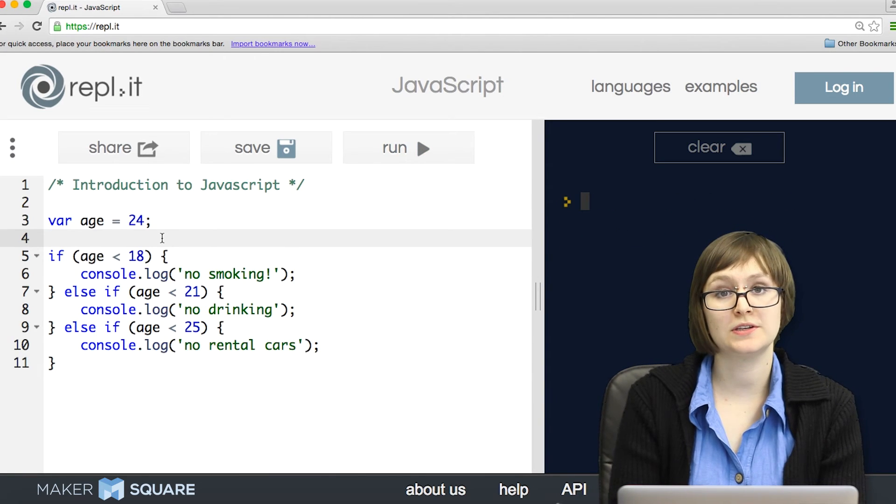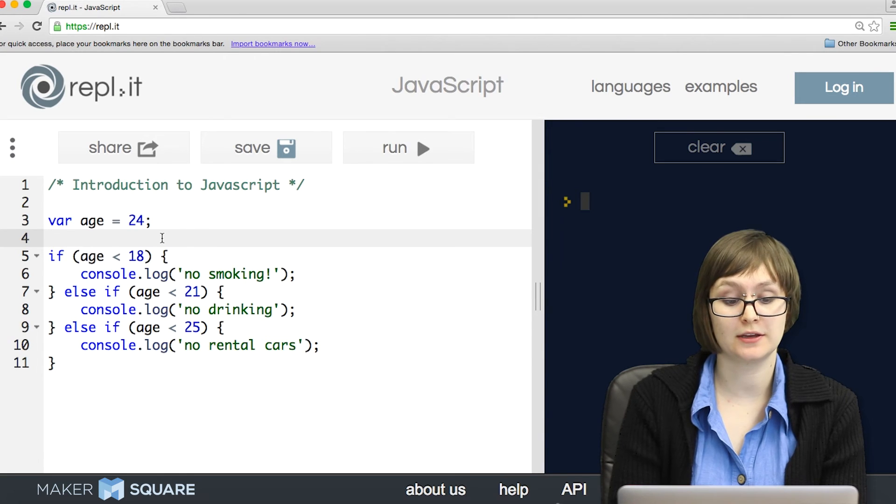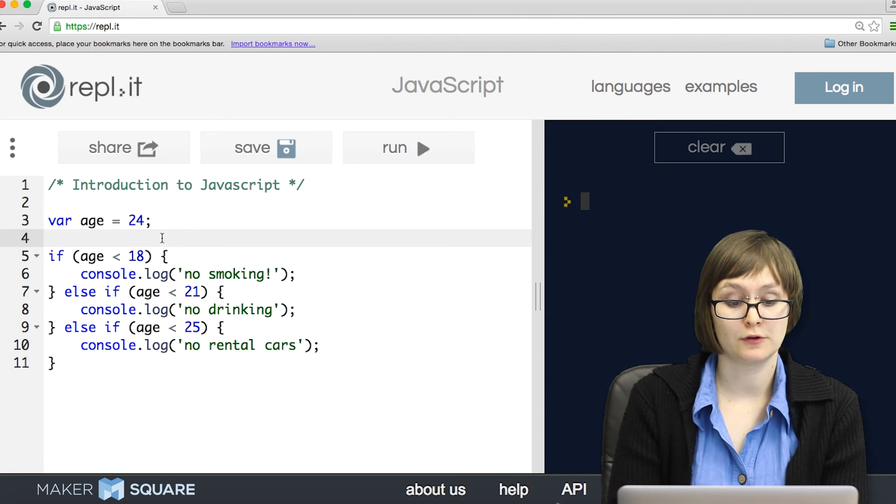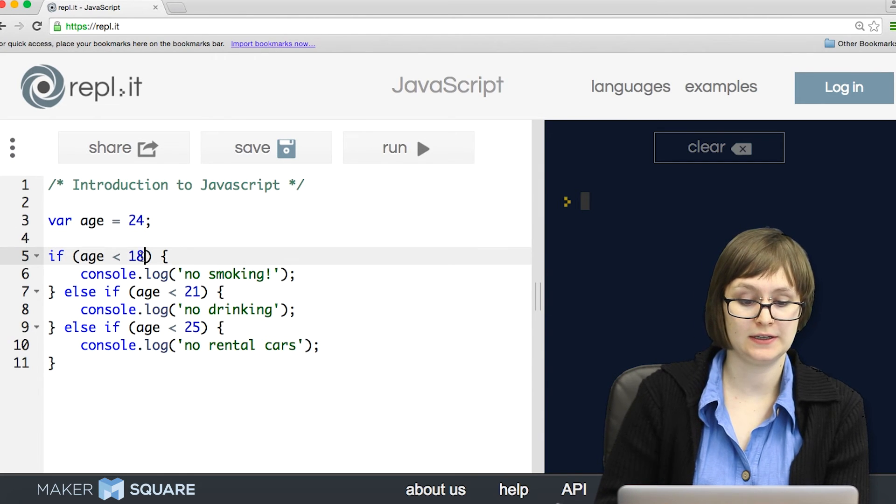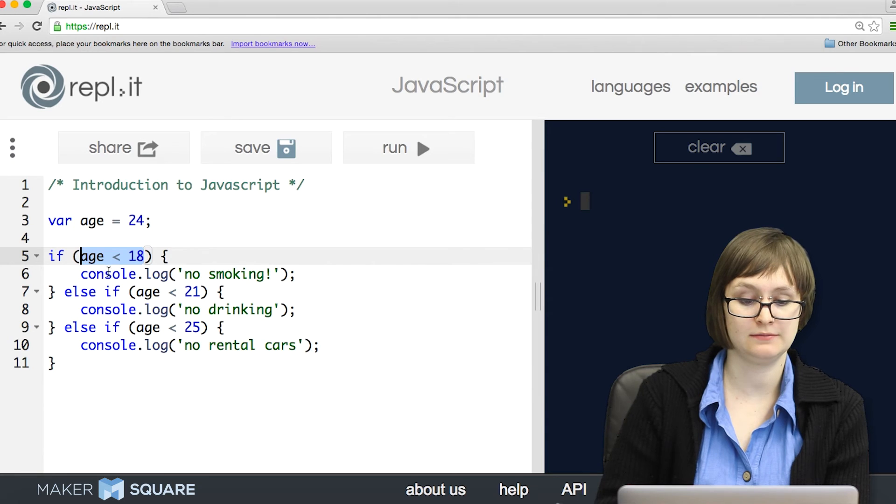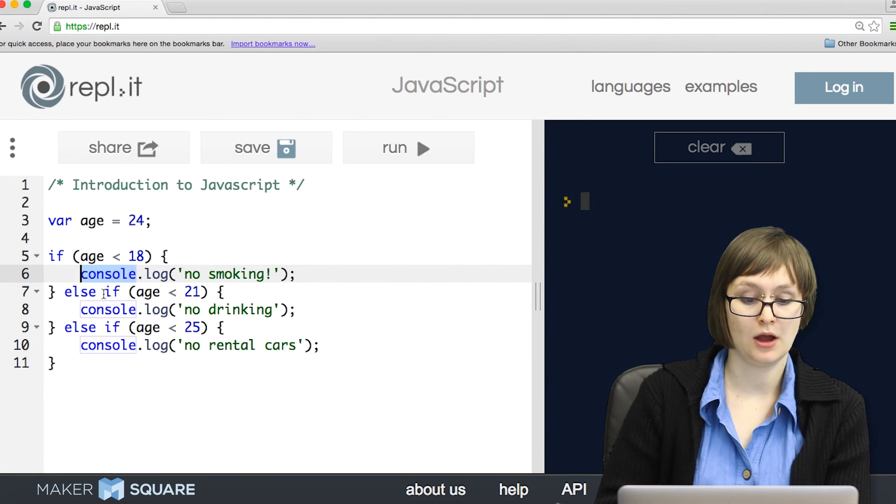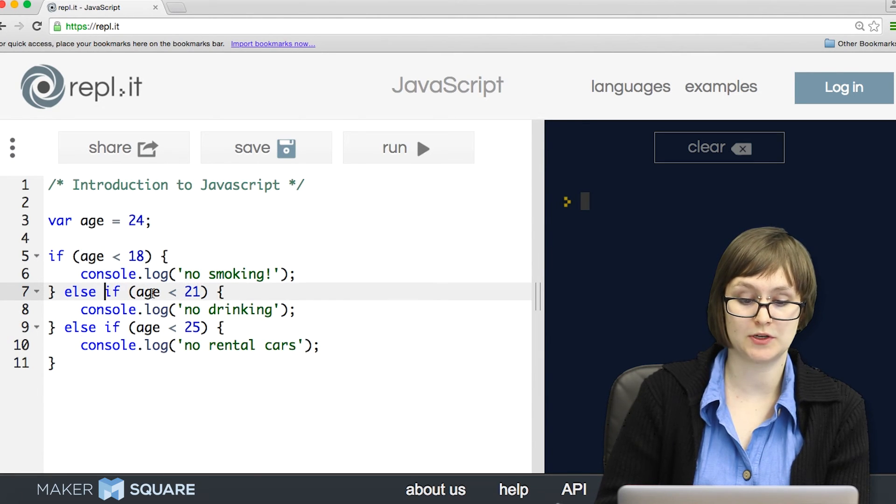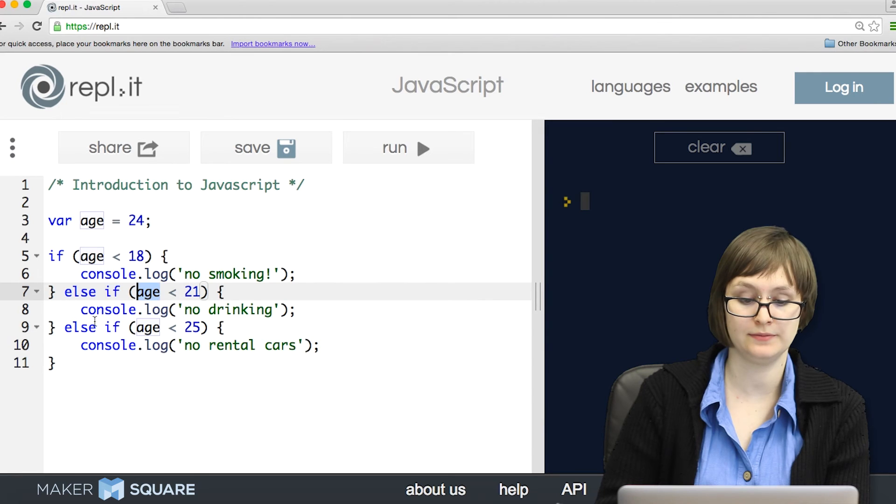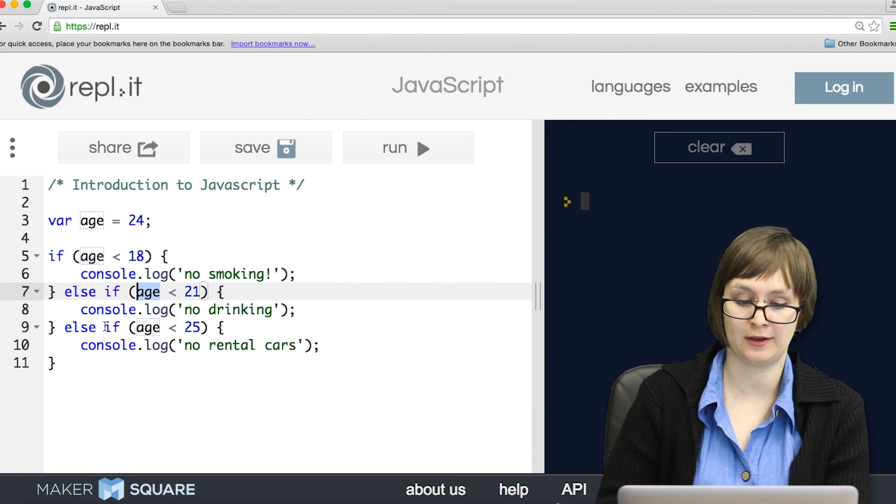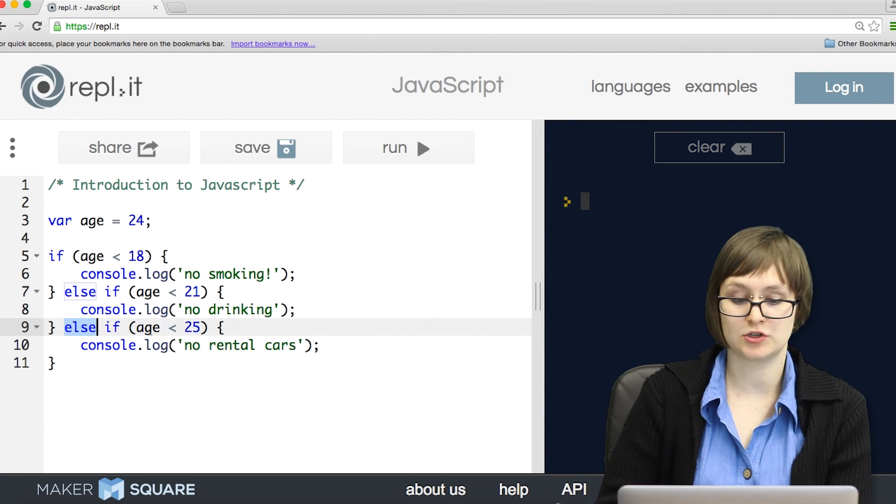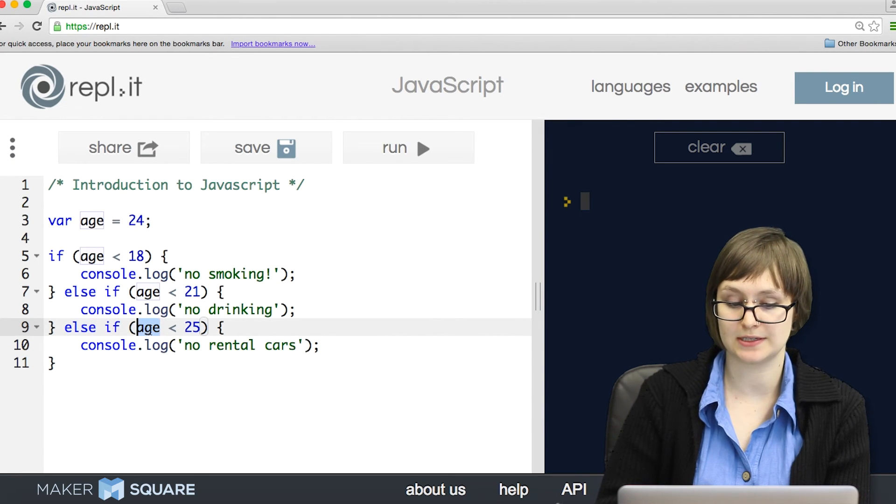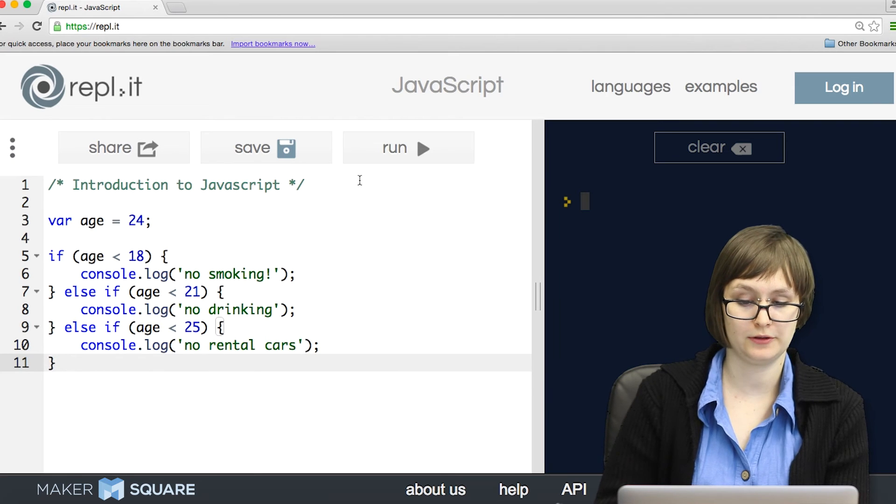With conditionals, we can have as many different branches as we'd like. For example, we can first check to see if age is less than 18 and do one behavior. Otherwise, we can check to see if age is less than 21, do another behavior. Otherwise, we can check to see if age is less than 25, and so forth.